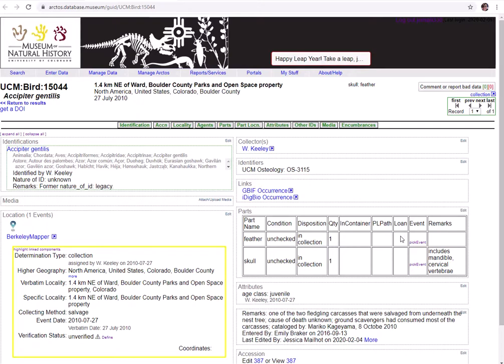So why does this feature even exist on Arctos? Well, separating out each part like this allows you to track loan status, storage location, conditions or marks, etc. for each of the parts independently, since each of the parts will likely be used and managed in different ways and at different times. It allows someone to search your collection for specific part types, as well as assist you with managing your collection.